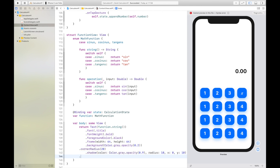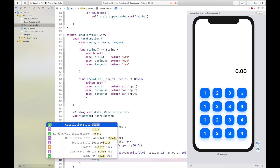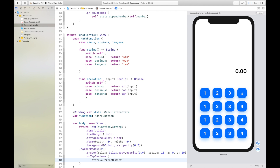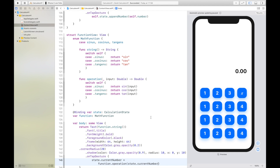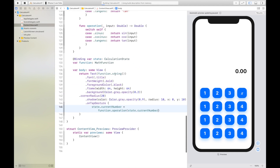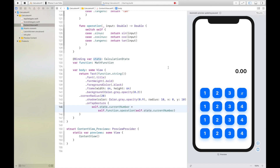The last thing we do is add an onTapGesture where we just manipulate the state. We say currentNumber is equal to function.operation of state.currentNumber. It does not build at first — we need to say self.state, self.function, and self.state again. After that fix the build succeeds.